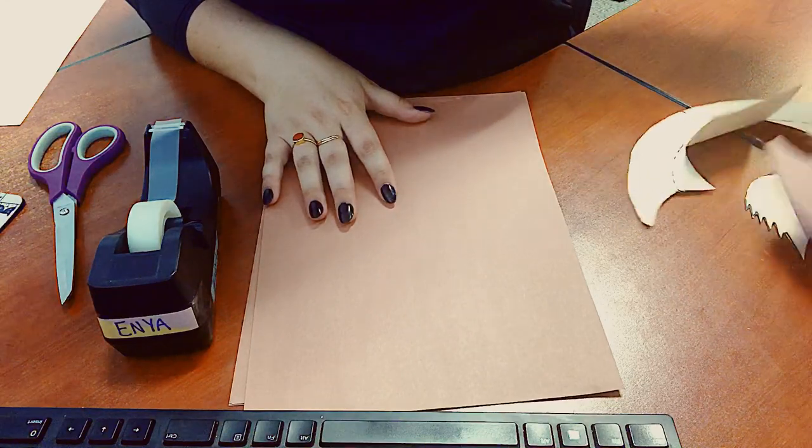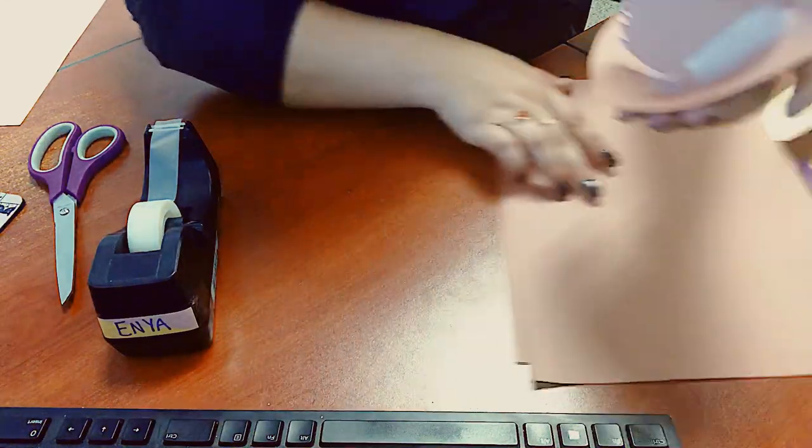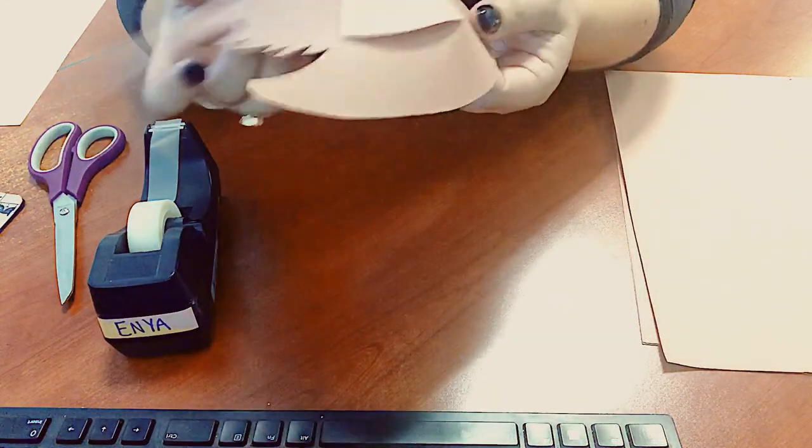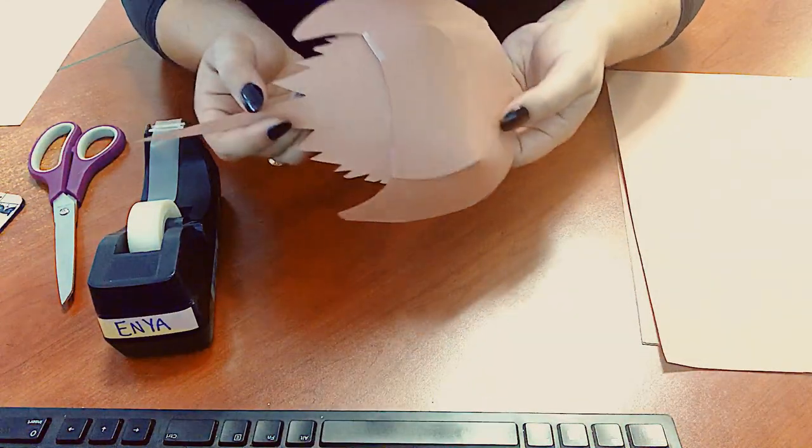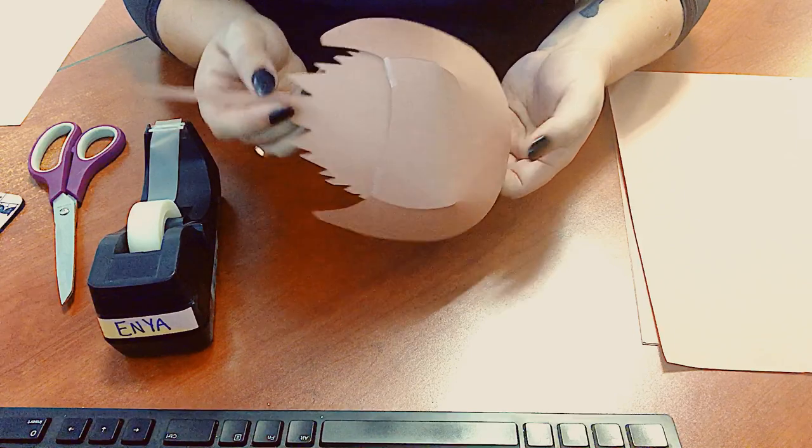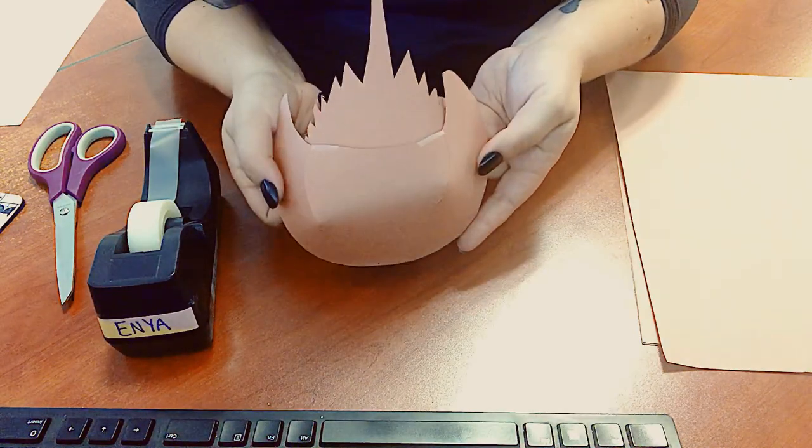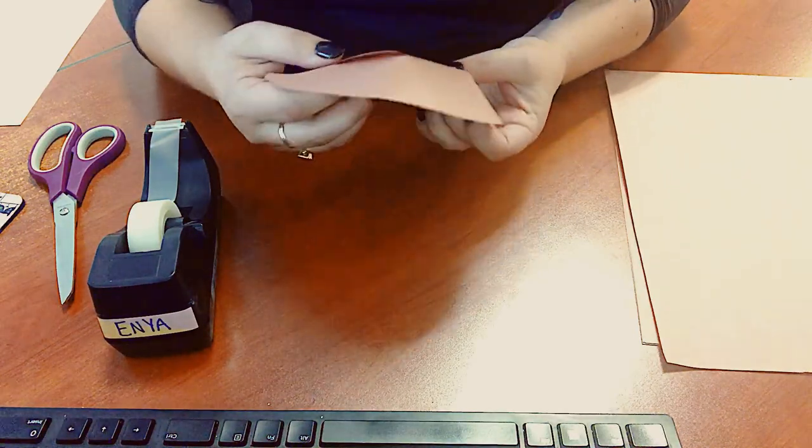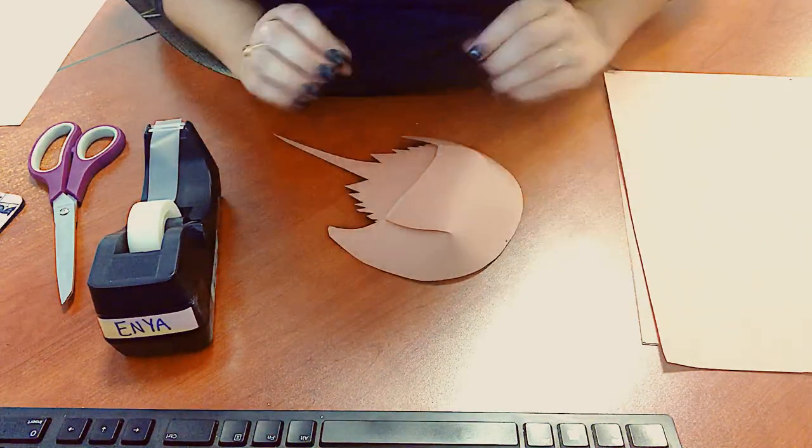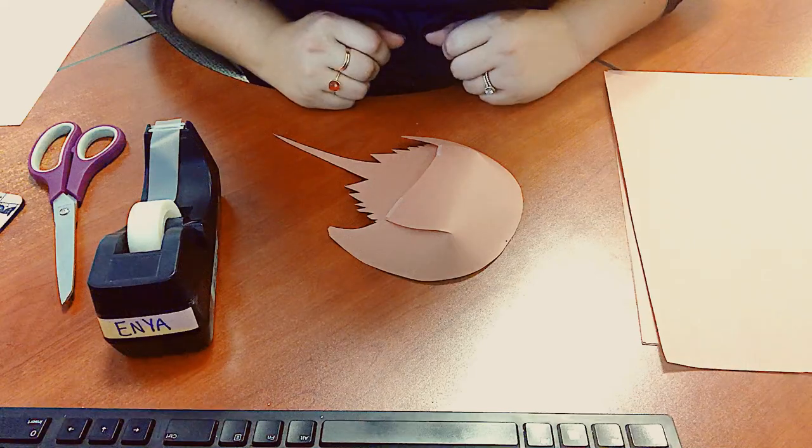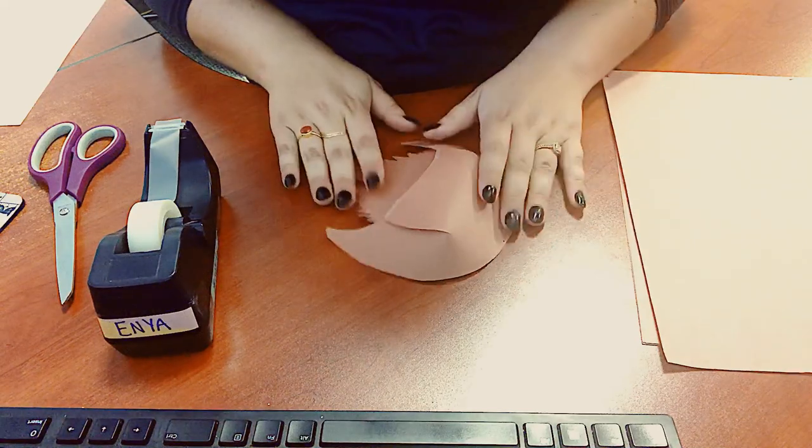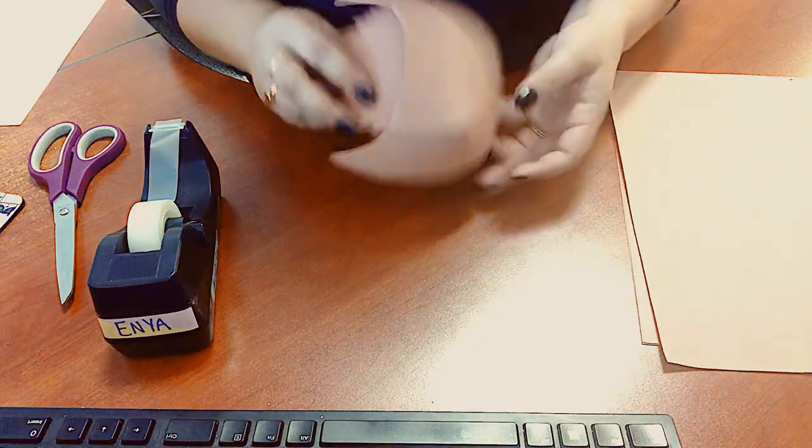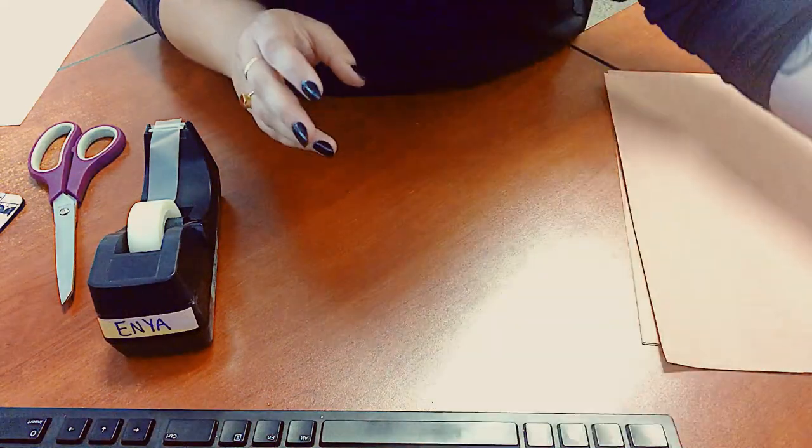So today I am going to teach you guys how to make your very own horseshoe crab models. The final product is going to look like this. You can see it's three dimensional here. So that's going to be what we're working towards. I'm going to set that aside.